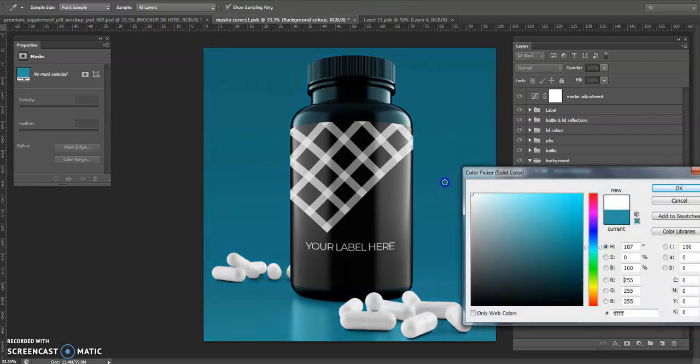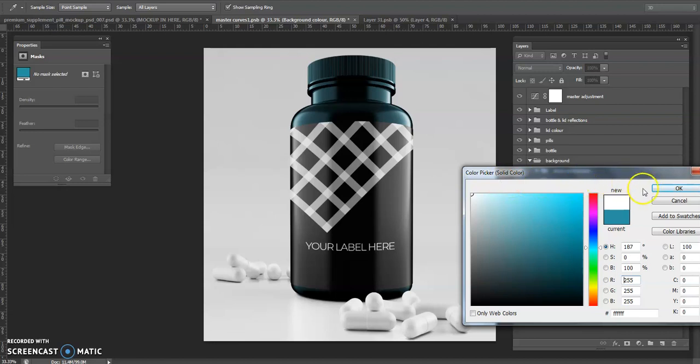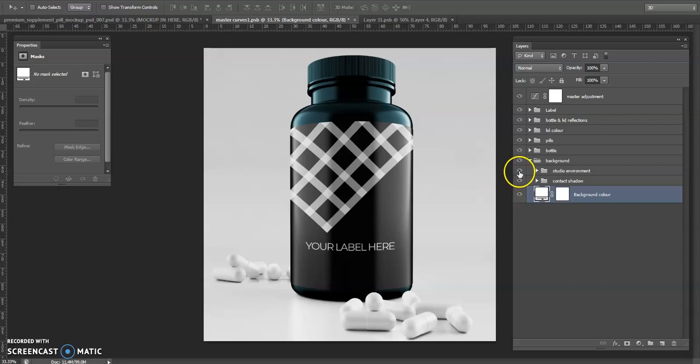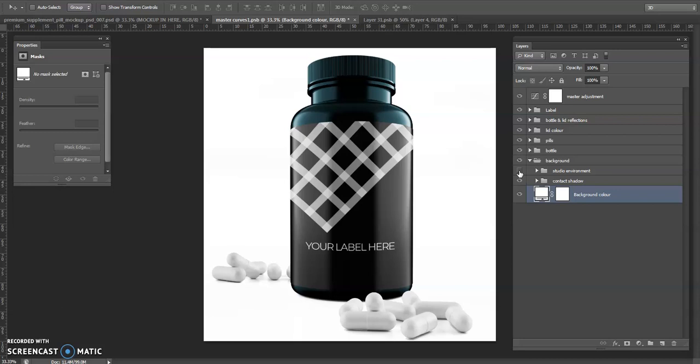I can show that if I made this pure white, we can see that the background is still a bit grey here from the studio environment. So if this was to go on Amazon for example, you could remove this studio environment and have it pure white.